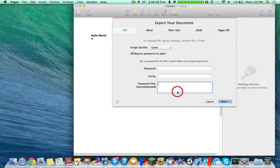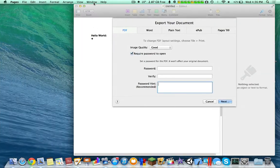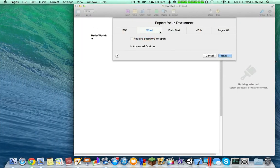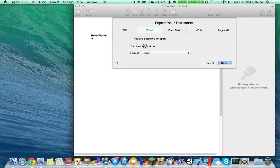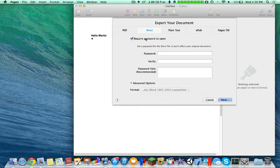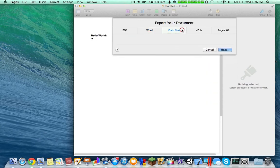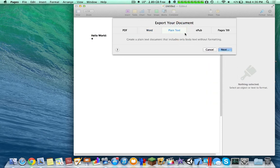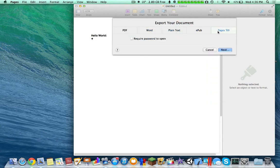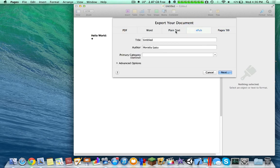Now if you require a password to open, you don't have any option to actually change the password for editing or printing. That was something I used significantly before, so that's pretty unfortunate. Now for Word, you still have DOC, and now you have a password requirement for the Word file which is pretty interesting. You also have plain text and ePub publication, and Pages 09 for your publication. You still can't export templates, Apple just doesn't allow you to.